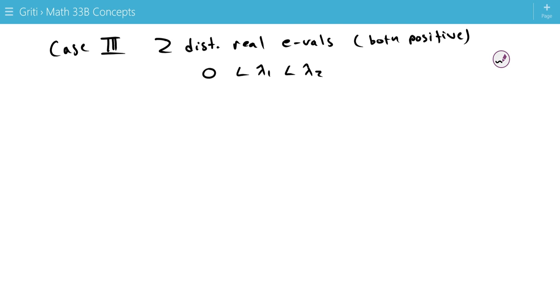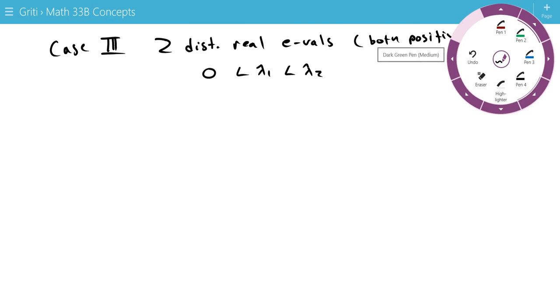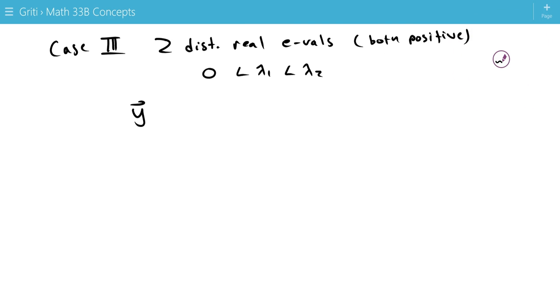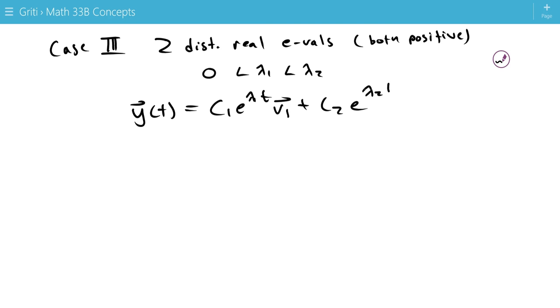So now we have, again, the solution y(t) equals c1 e to the lambda 1t v1 plus c2 e to the lambda 2t v2.